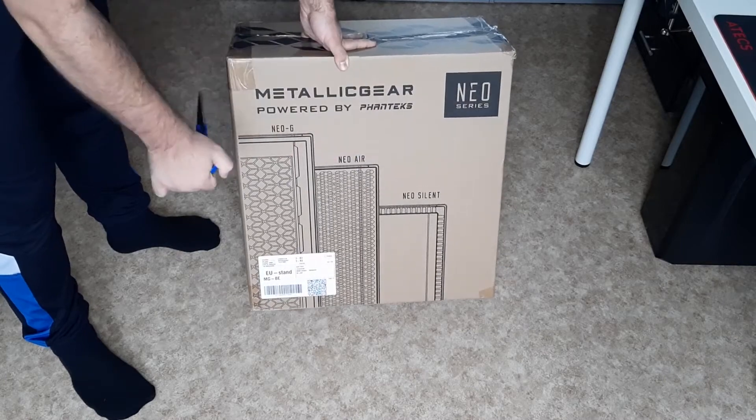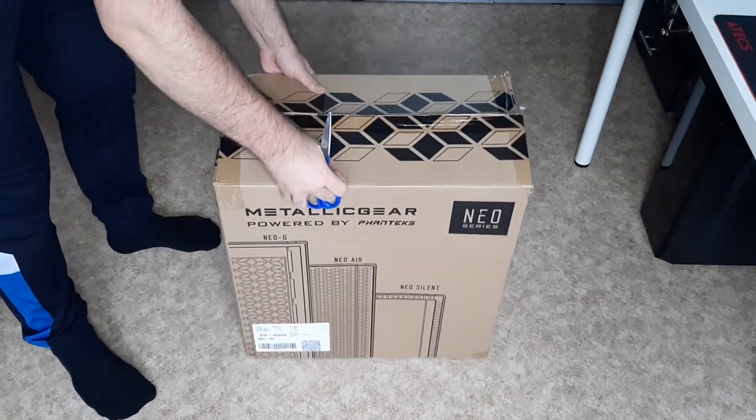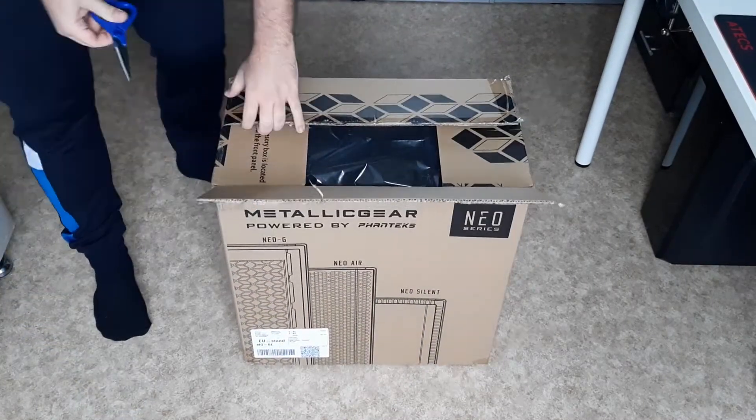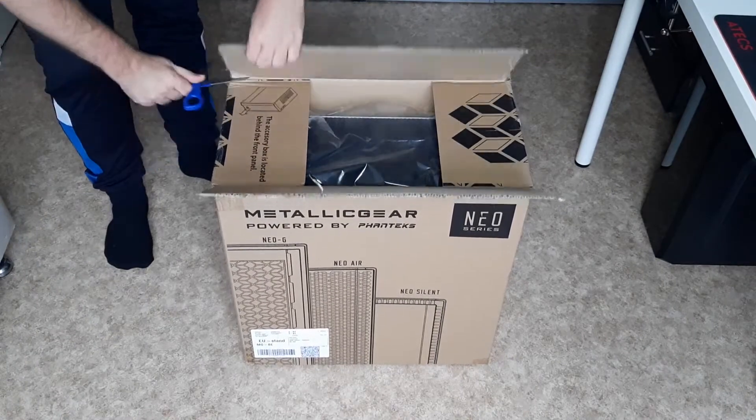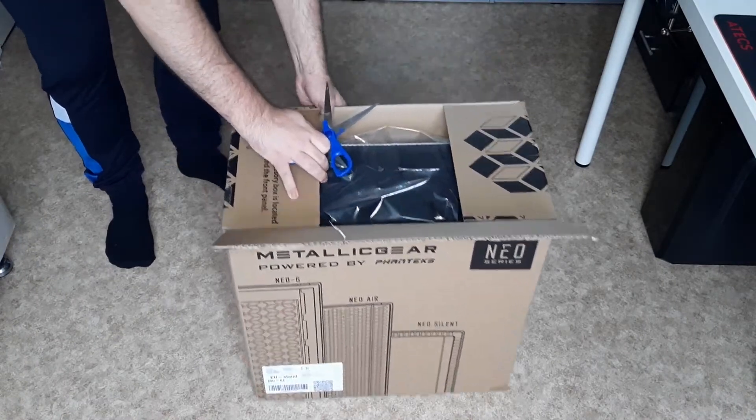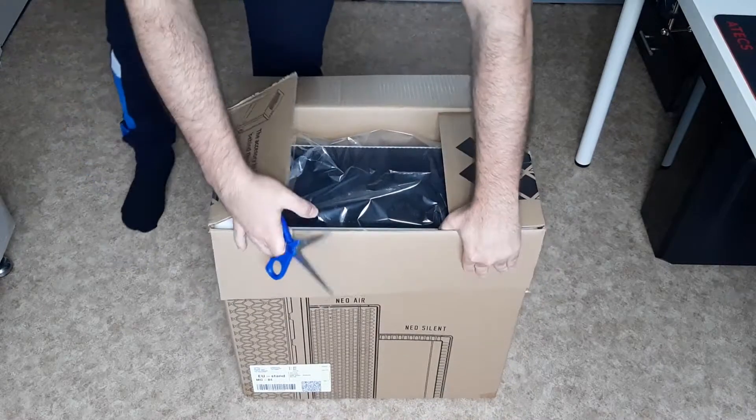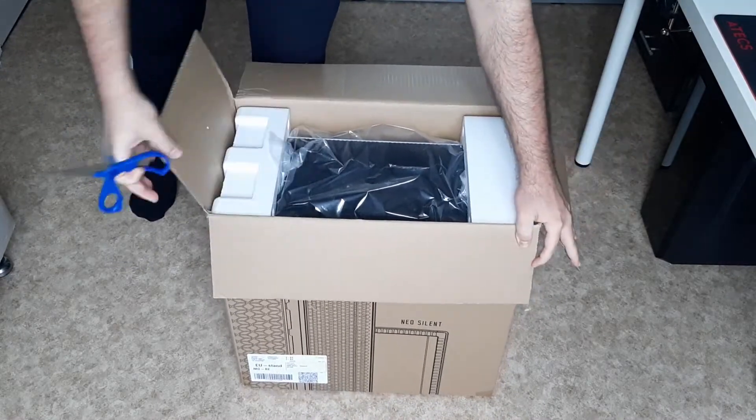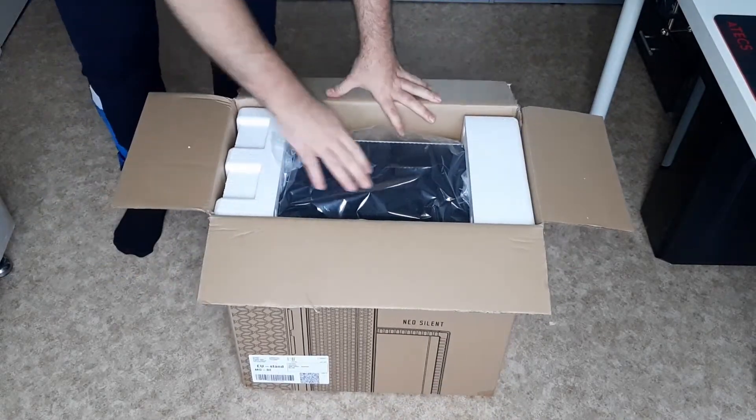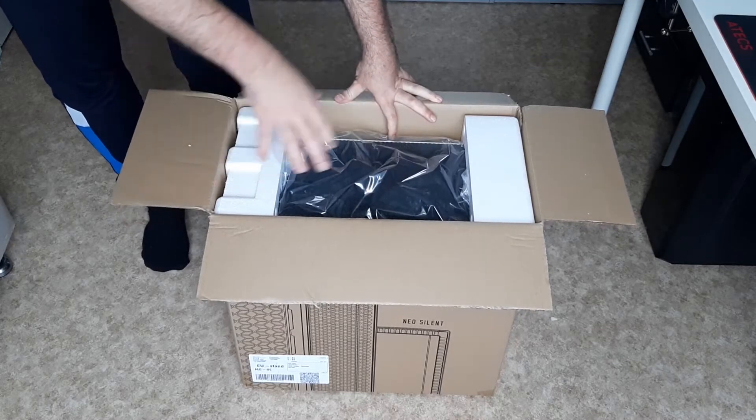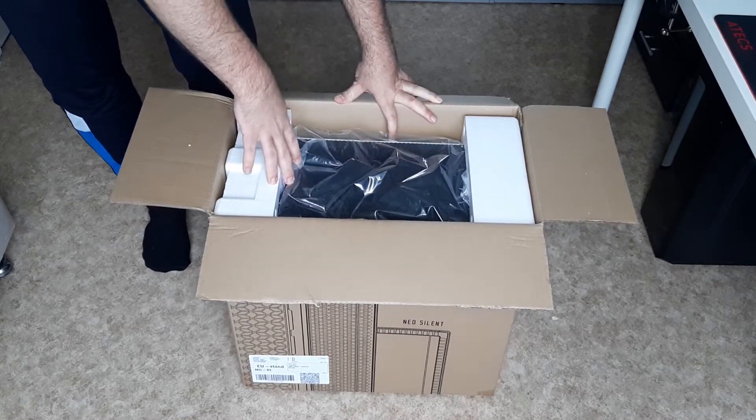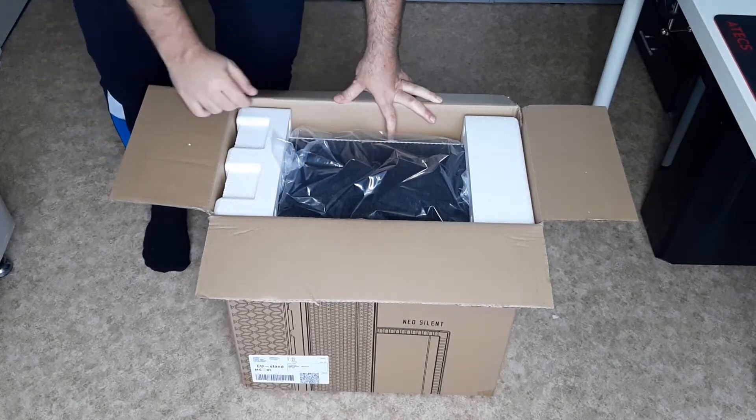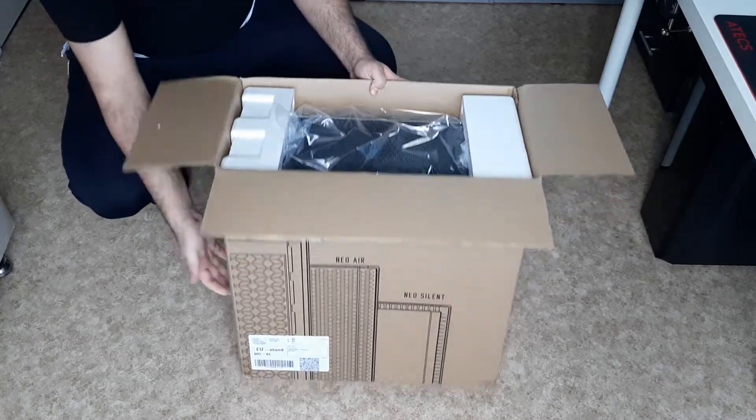Anyways, let's open this up. Okay, so we are greeted with the front mesh panel. Now this case obviously has a front mesh panel which is absolutely amazing. That's what we want to see and I'm actually going to turn this around.